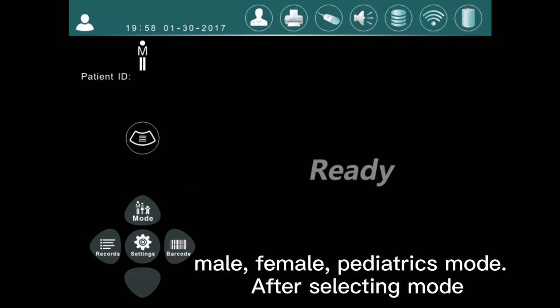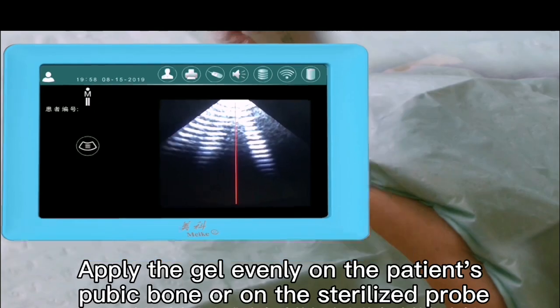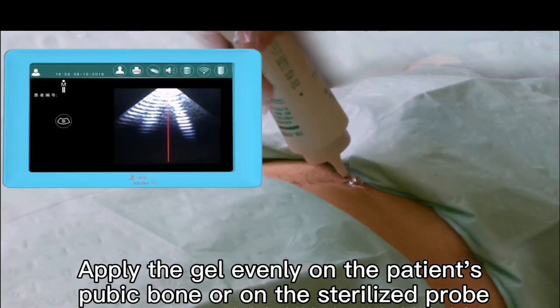Touch the mode button or press the up button to select the scan mode: male, female, or pediatrics. After selecting the mode, press the skin button to enter the pre-scan interface.